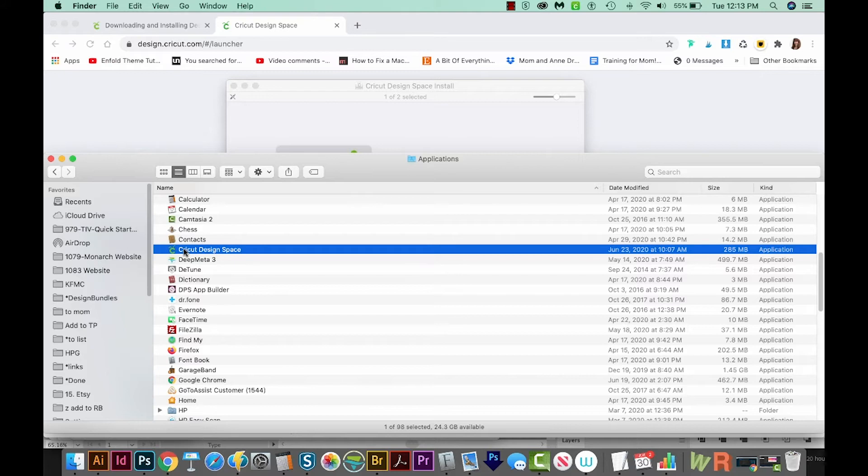If not, they're in alphabetical order, and you can just scroll down to get to it. Okay, let's double click it.